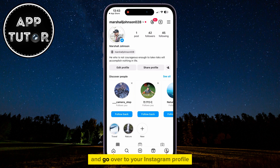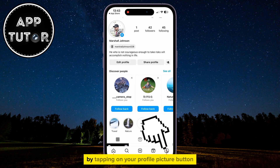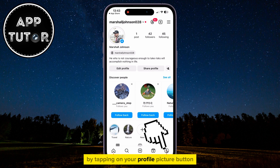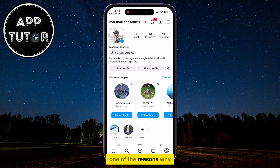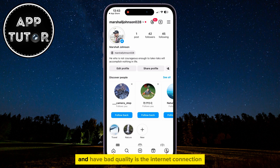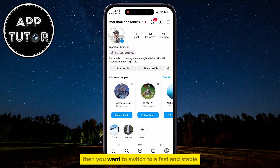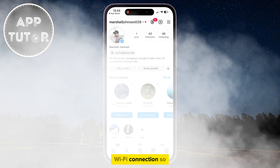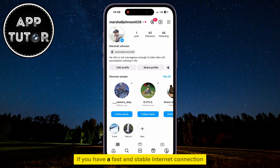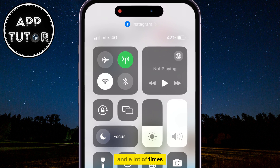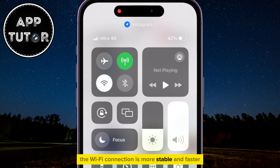Open Instagram and go over to your Instagram profile by tapping on your Profile Picture button at the bottom right corner of the screen. One of the reasons why your Instagram stories are blurry and have bad quality is the internet connection. If you are using your mobile or cellular data, then you want to switch to a fast and stable Wi-Fi connection, as Wi-Fi is often more stable and faster than mobile data.